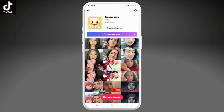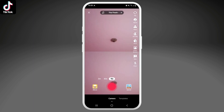Now to use the filter, tap on 'Teenage Look' just above the user handle, and then click on 'Use This Effect.' You'll notice that your screen would be divided into two panels — in one panel your original video would be played, and the other would be the filtered one.